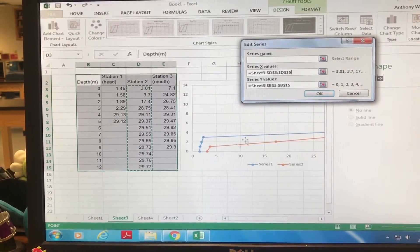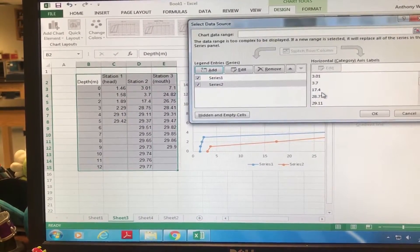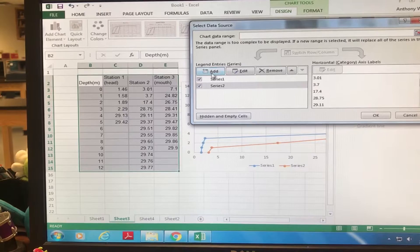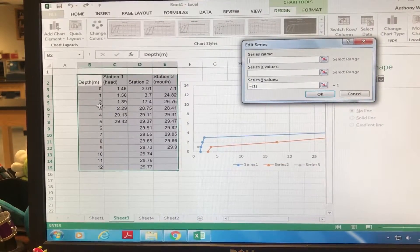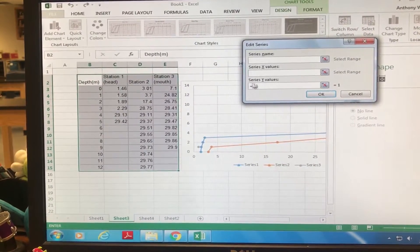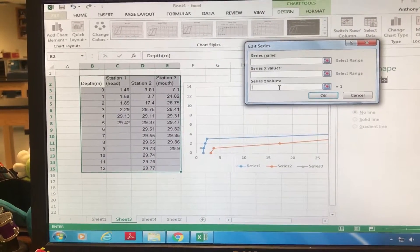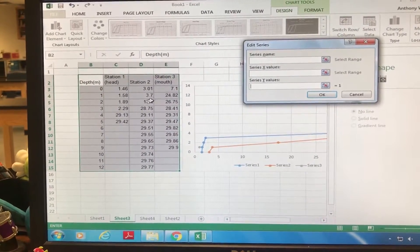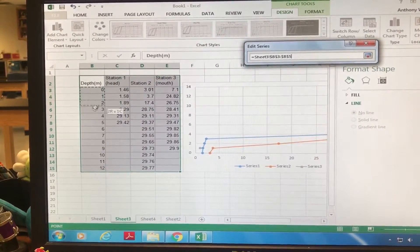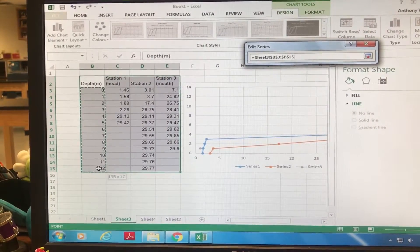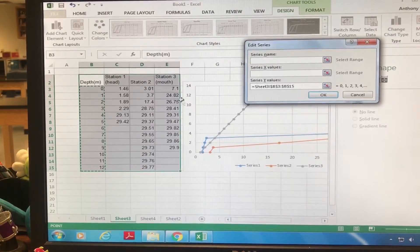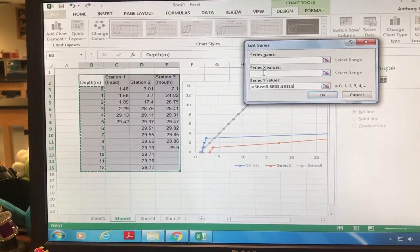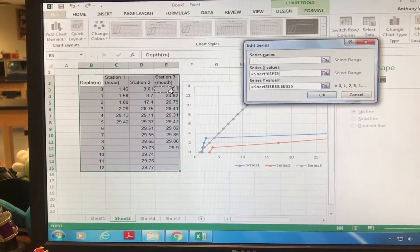And then we're gonna do this again for our third one. You can also plug in the series names each time, I'll show you how to do that. So you're gonna plug in your Y and then you're gonna click over here for X.